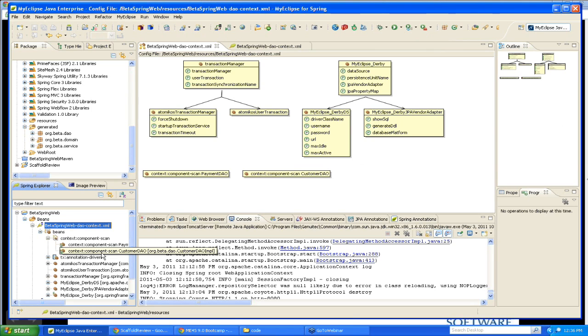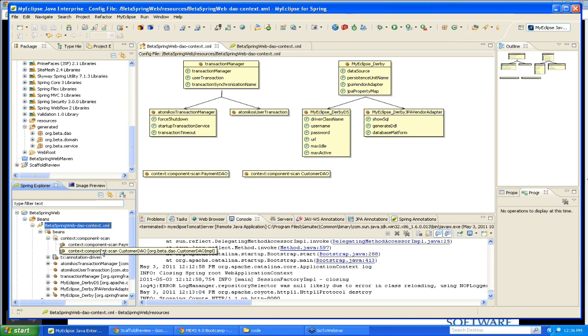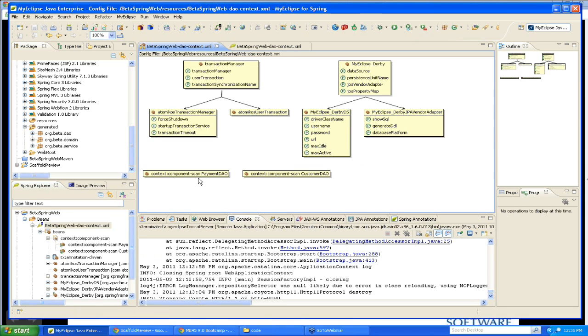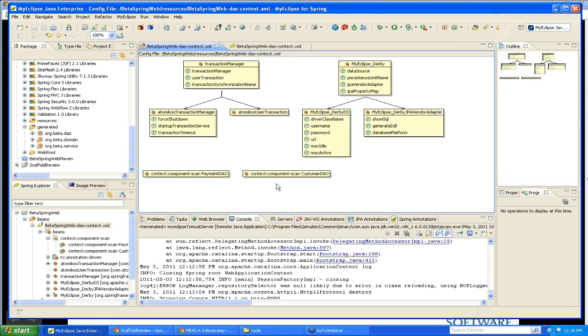So I can see that it found two data access objects, one for my payment and one called PaymentDAO, and the other one called CustomerDAO. And then if I take a look at the dependency graph, I can see that those two components were also showing up in the dependency graph. So this is a great example of tool support for annotation development. And in a few minutes, I'll show you more examples of this in MyEclipse for Spring.